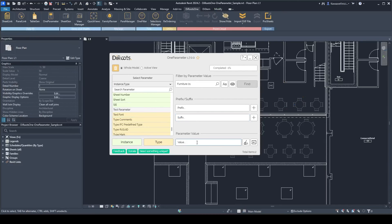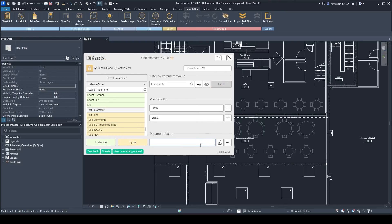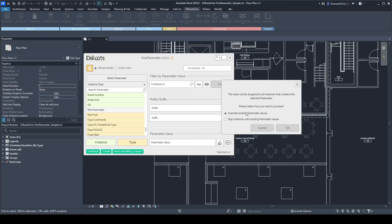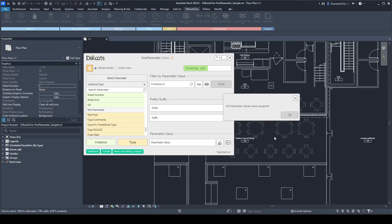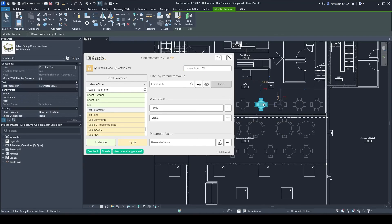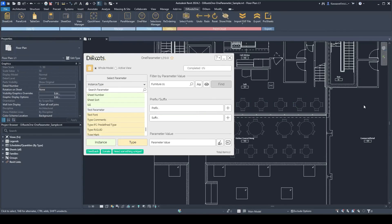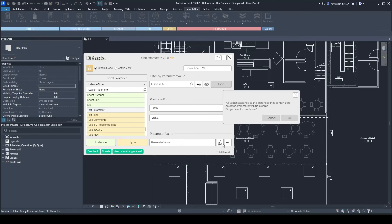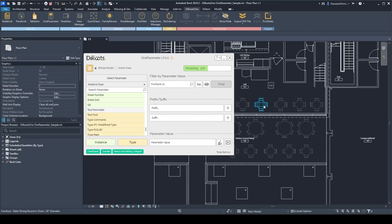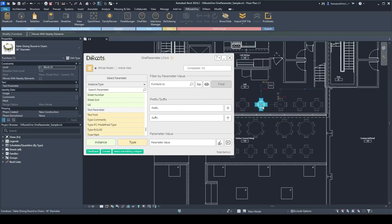You can also change the parameter value for all selected elements at once. Set a new parameter value — for example 'test' — which will override existing values. Hit OK and it's done. Selecting the elements confirms that all parameter values have been changed for all selected instances.